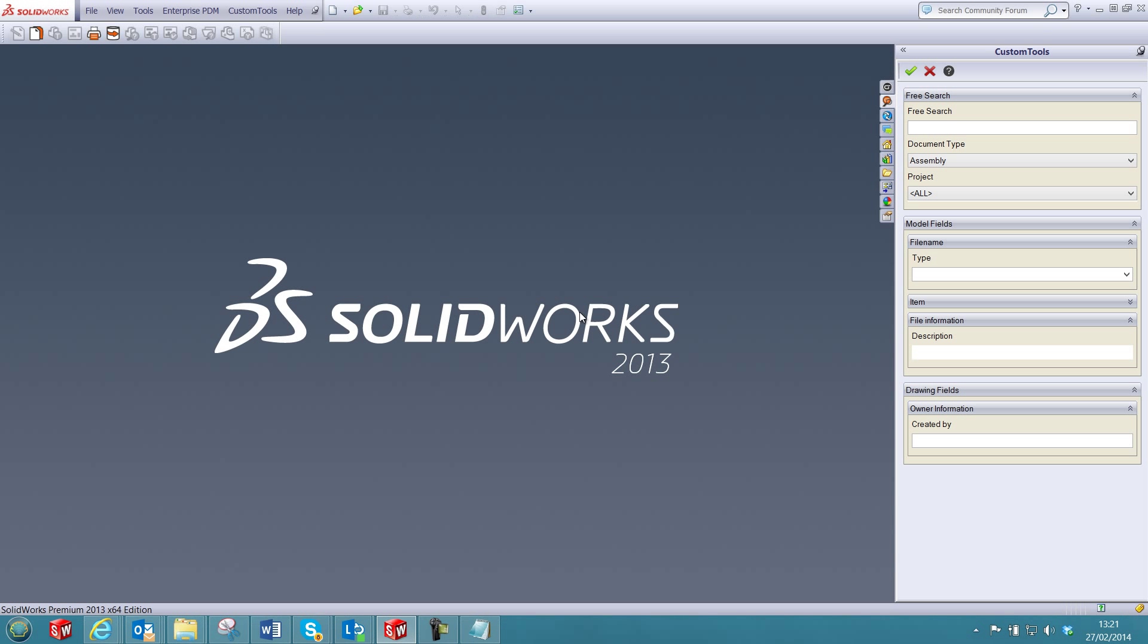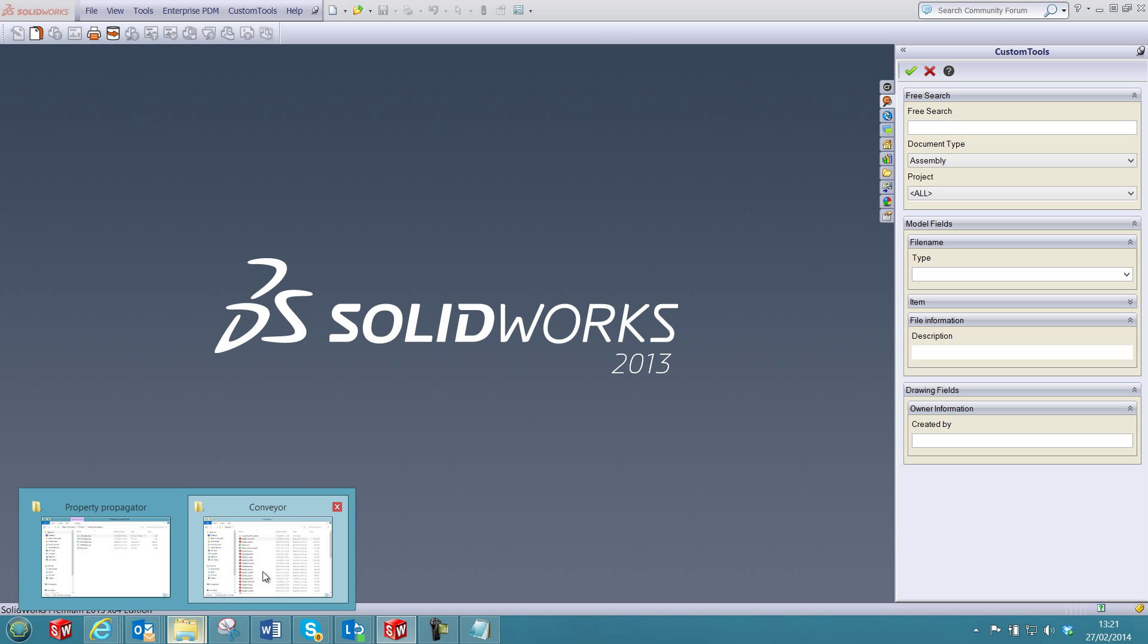The SolidWorks Property Batch Updater can be used to quickly and easily modify property name or value of your SolidWorks documents.